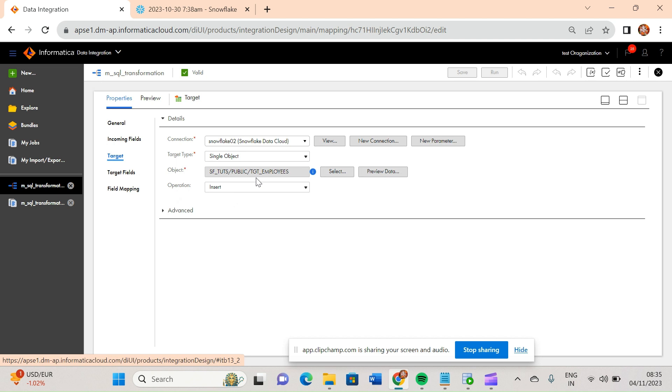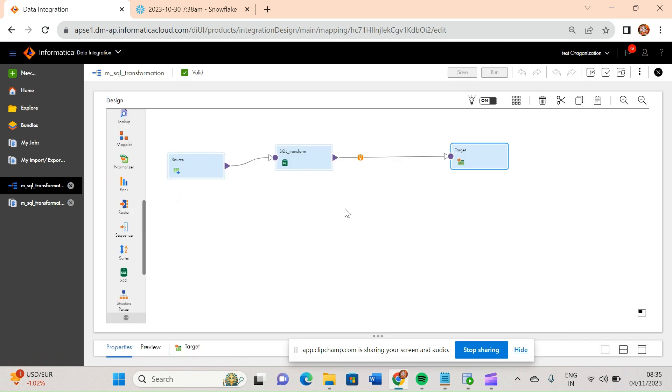My target table — in my target I have taken Snowflake as the target database, and in that I have taken TGT_employees. So we have defined source, we have defined target. Now let's come to SQL transformation.